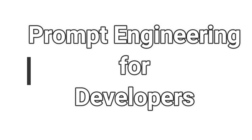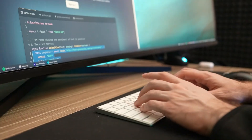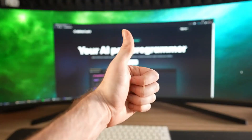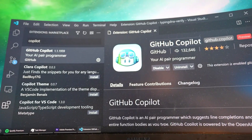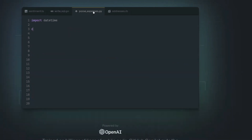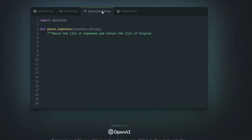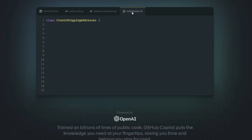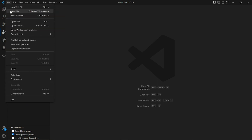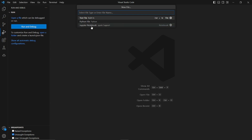Welcome back to another video of the Prompt Engineering for Developers course. In this video, we'll be discussing how you can solve real-life daily life scenarios using GitHub Copilot in Visual Studio Code. I've selected two to three examples which we will be implementing today. Here I am with Visual Studio Code open, and first let's create a new file and select Python as the language.